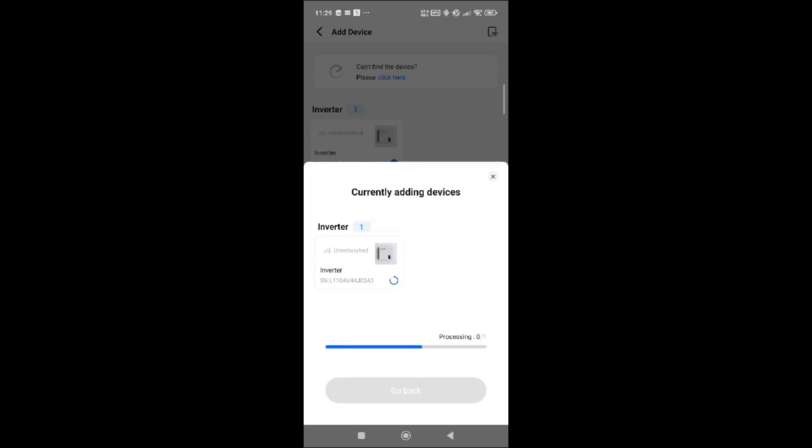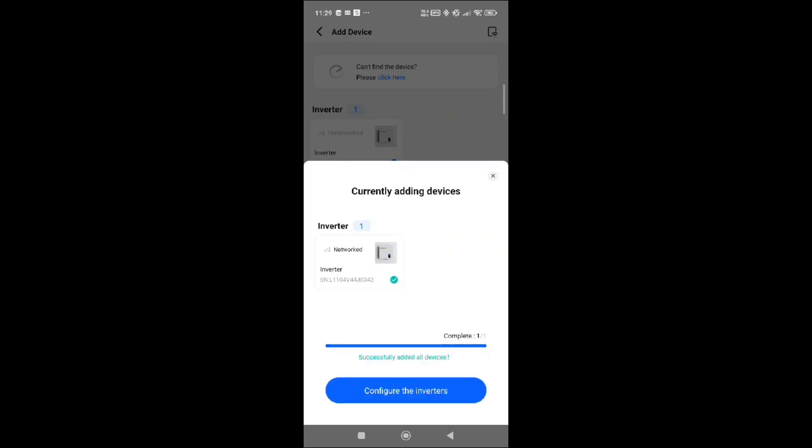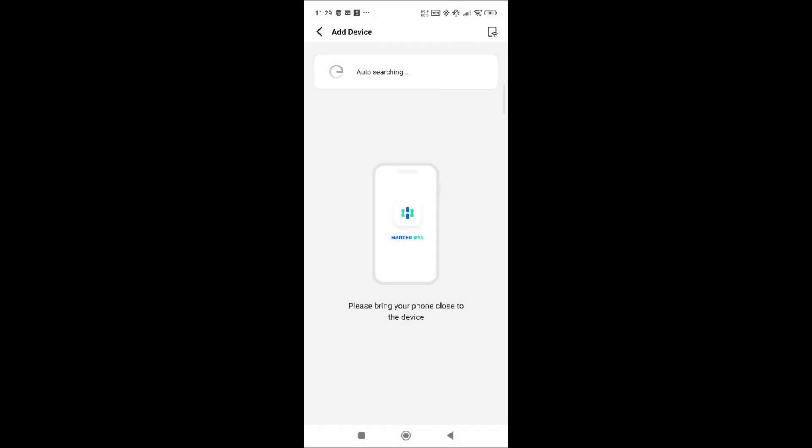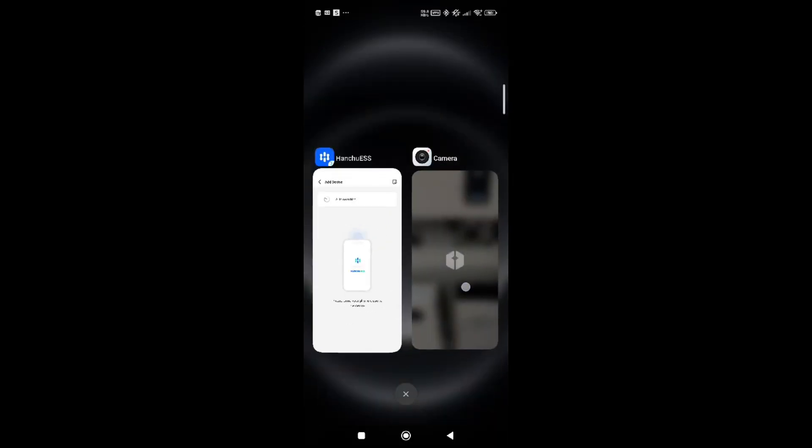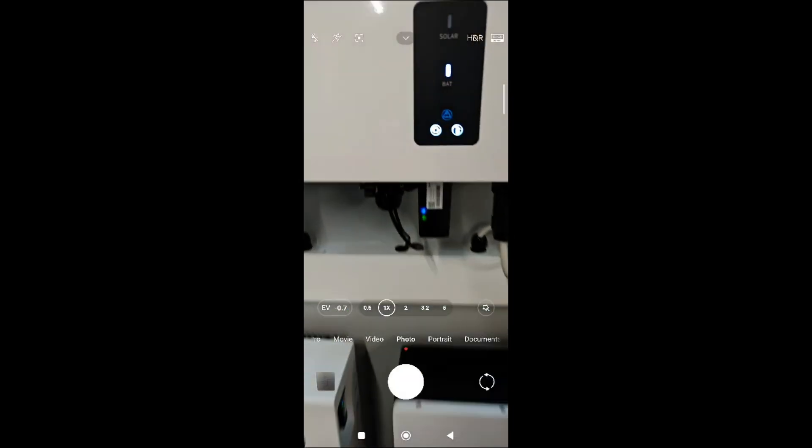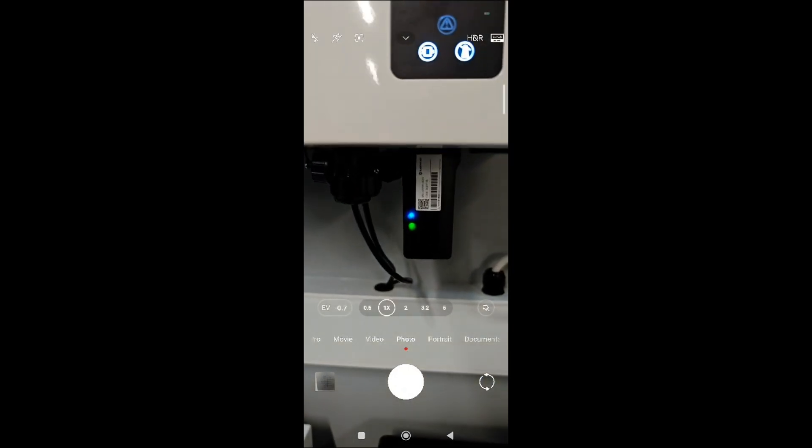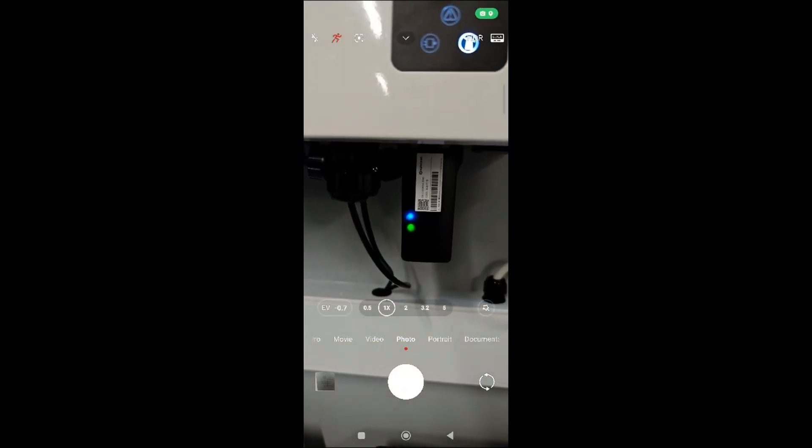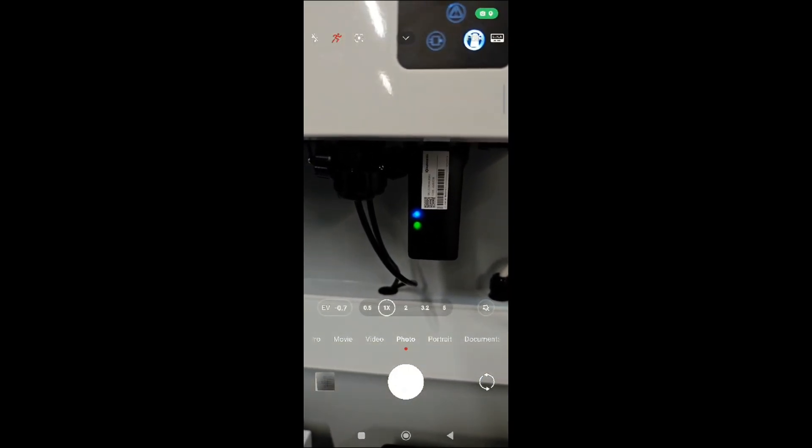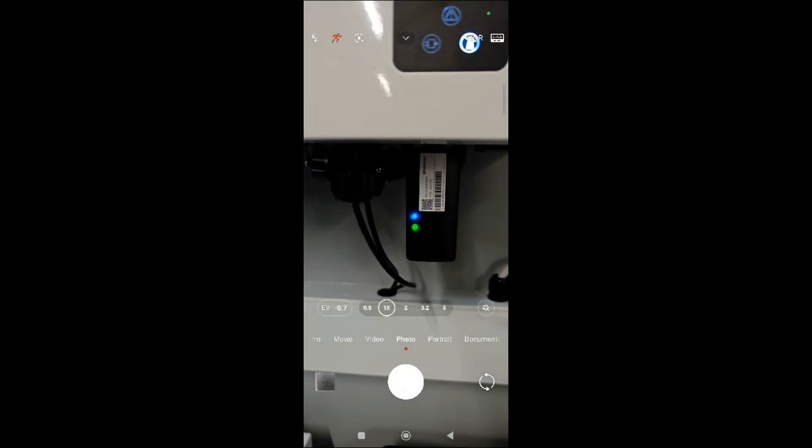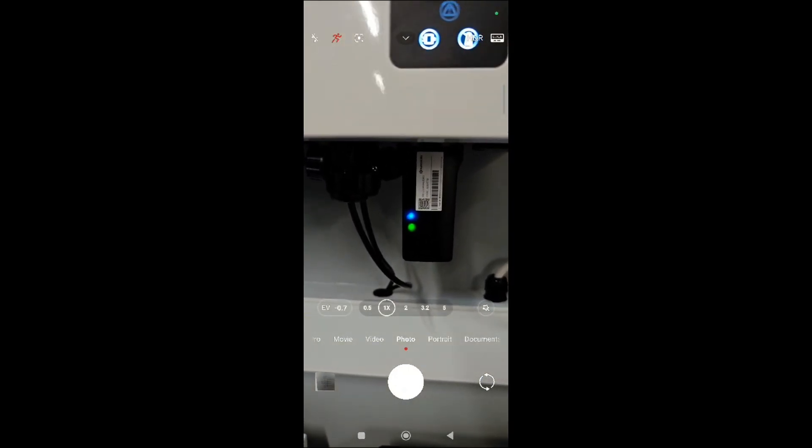If I come out of this now and go onto my camera, you can now see it's no longer in limbo. It is fully connected onto the network.